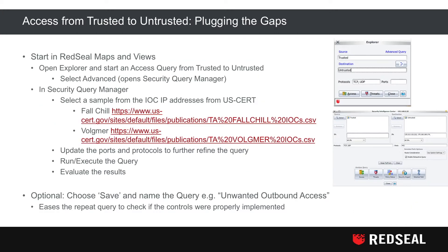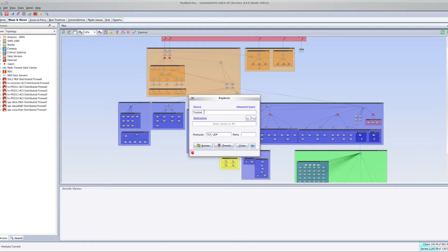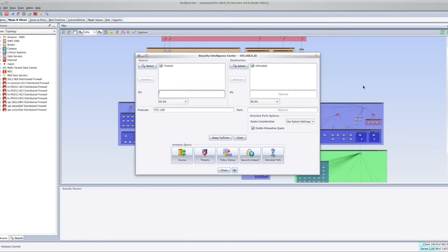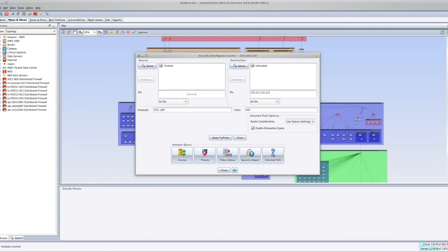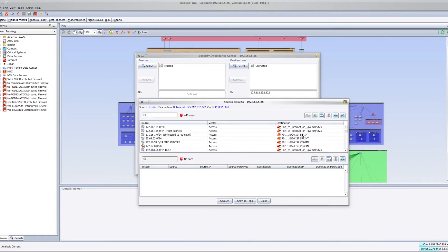To answer who has access and ultimately where you can block it, you can start with an access query from trusted to untrusted to plug the gaps. Opening RedSeal maps and views, we start with the Explorer window and start an access query from trusted to untrusted. From there, select Advanced, which opens up Security Query Manager. Within Query Manager, we can select a sample of the IOC IP addresses from US-CERT and update the ports and protocols to further refine our query, execute the query, and evaluate the results.